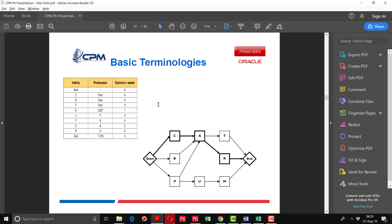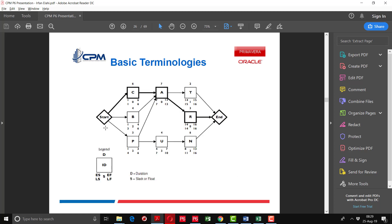Here comes a network diagram. Suppose you have a list of activities with their predecessors and duration estimates given in weeks or days. You have to build a network diagram based on this chart. Once the chart is prepared, you calculate the early start, early finish, late start, and late finish dates according to the forward pass and backward pass.